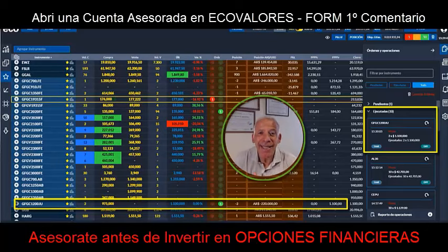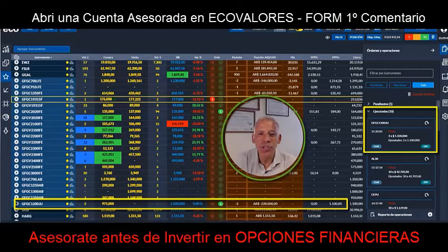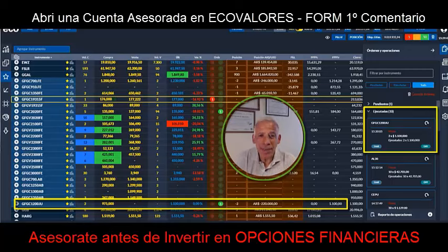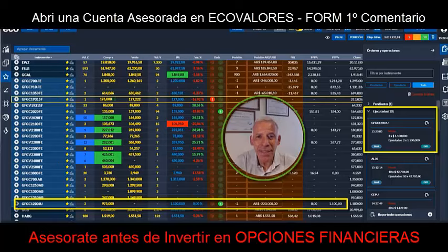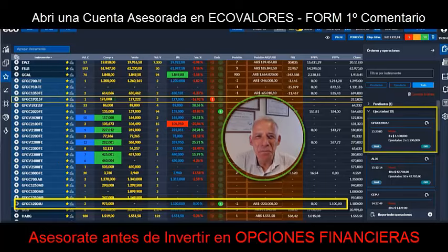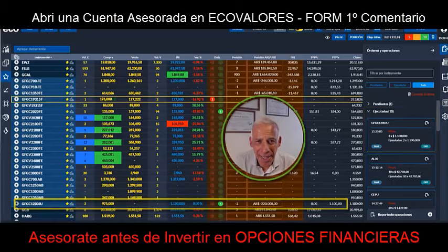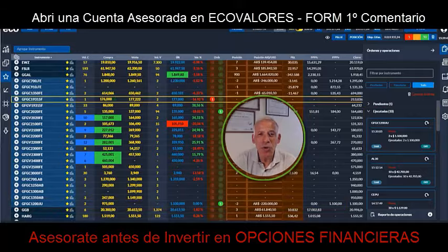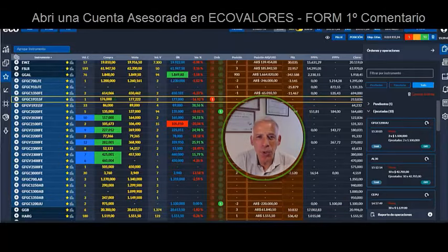So what did we do? Once this message arrived, we sold two calls at base $1,200 at $1,100 pesos per share with expiry next June.